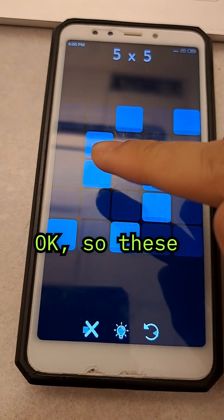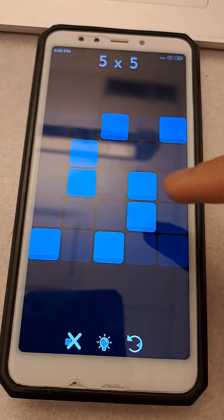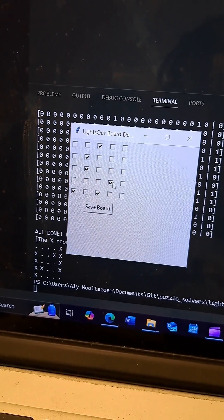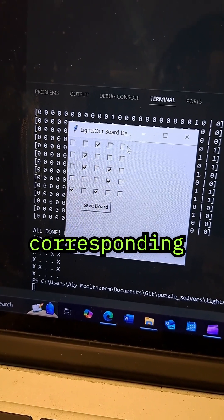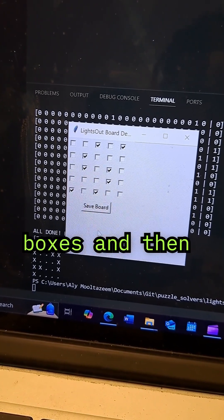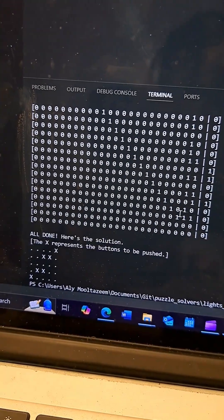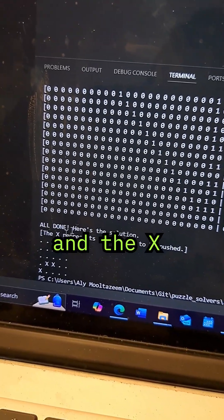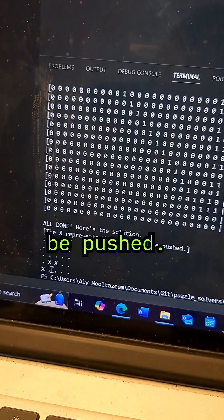Okay, so these cells are turned on. So I'm going to have to check the corresponding boxes. And then, voila! So here's the solution. And the X represents these buttons which need to be pushed.